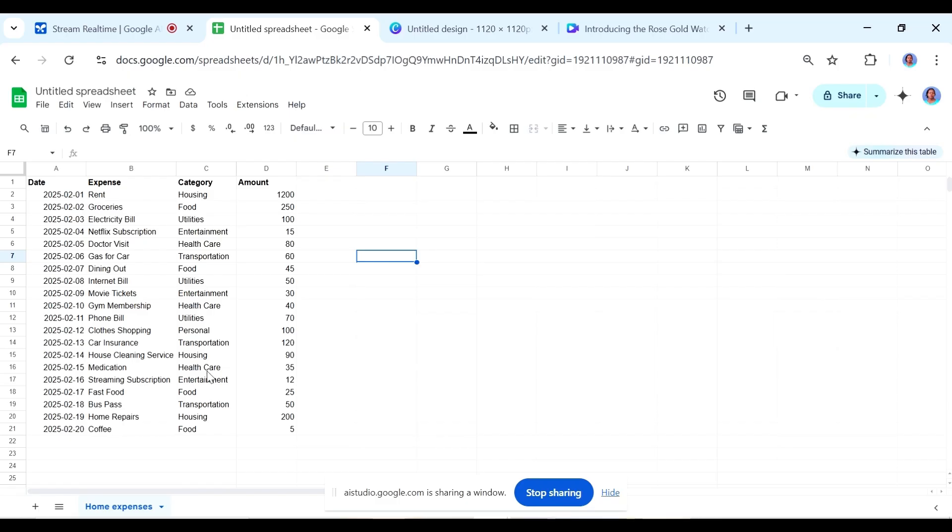I understand you would like to add a dropdown list to column C in your spreadsheet so you don't have to type in categories each time. I can help you with that. Would you like me to guide you on how to add the dropdown list step-by-step? Yes.